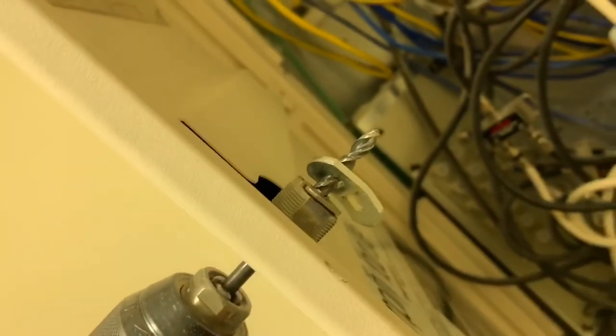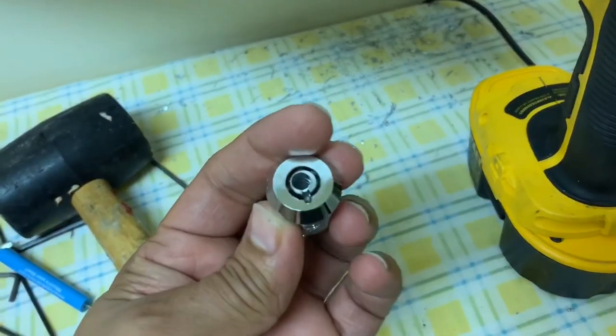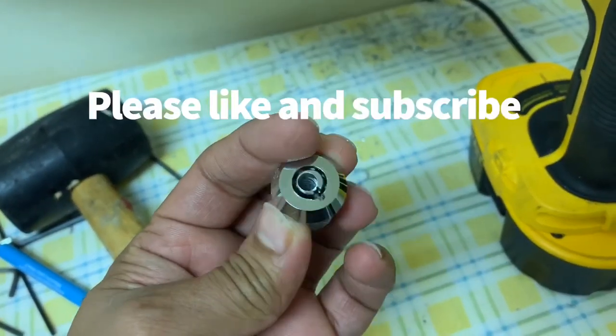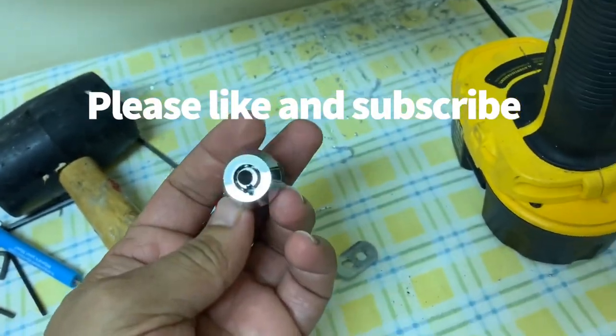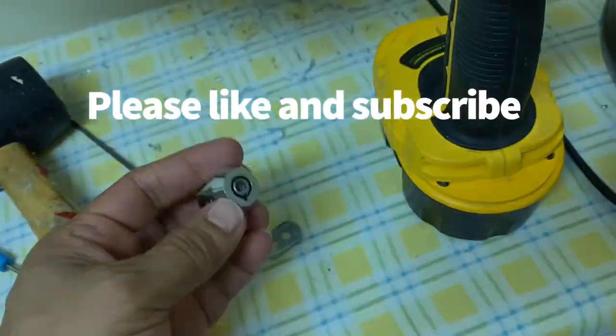And there you go, it opened up. Here on the backside you can see it broke the lock, and this is how you open it. So guys, if you liked the video, please subscribe to my channel and like the video. Thank you.